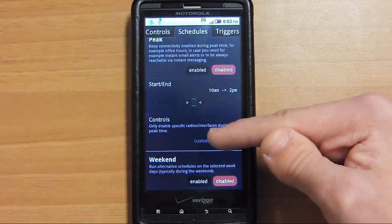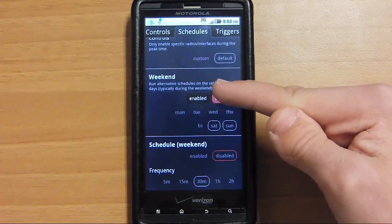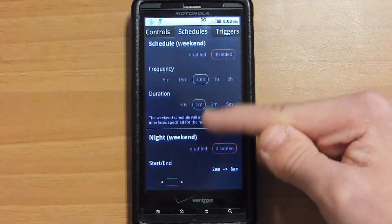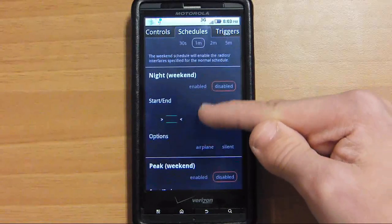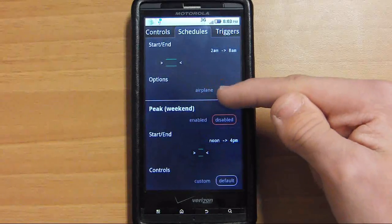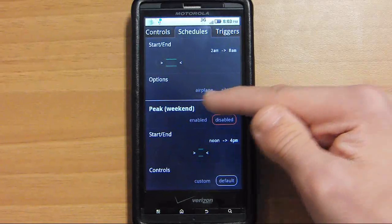And you have your peak hours as well to make sure it stays on and those other various settings to customize when your data is on.